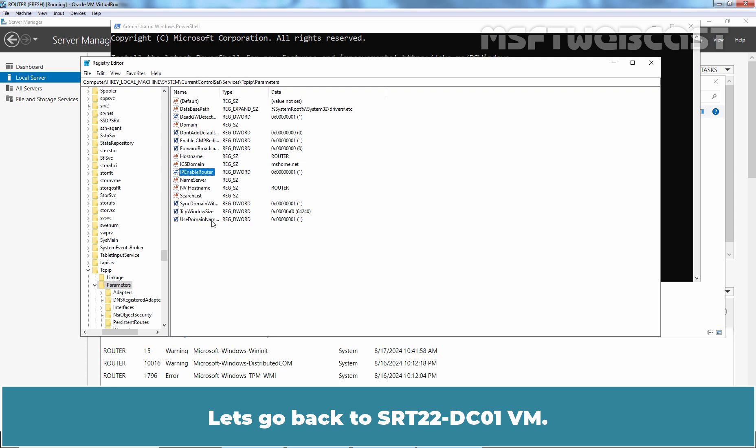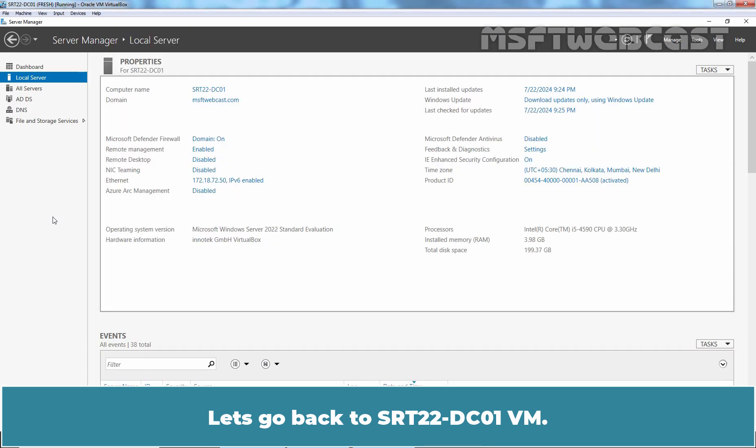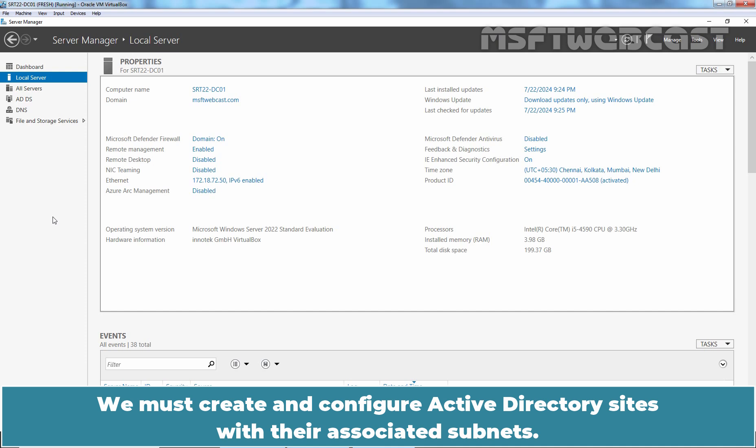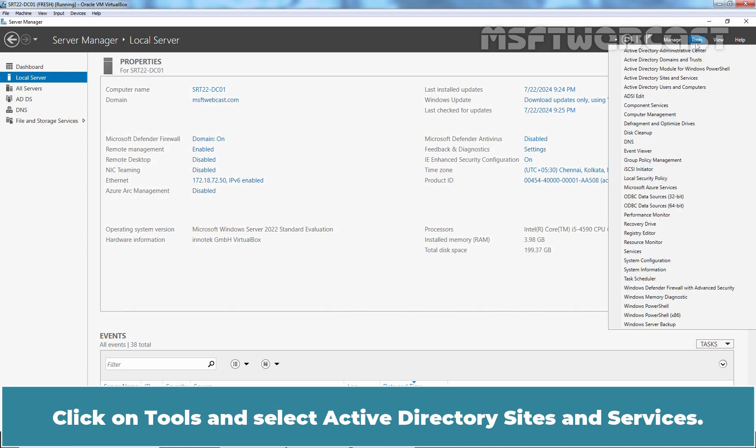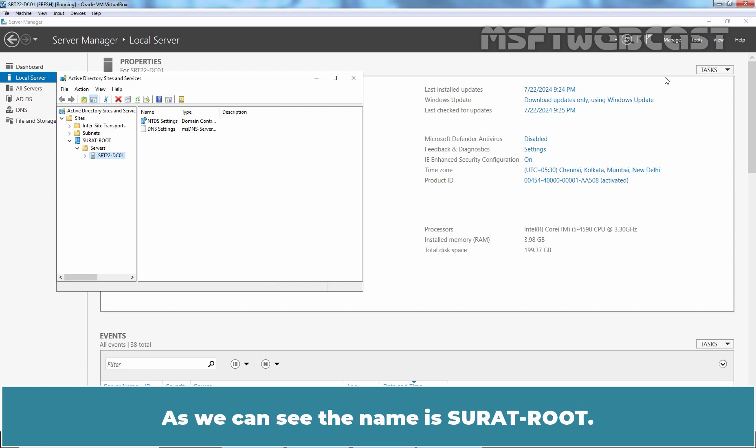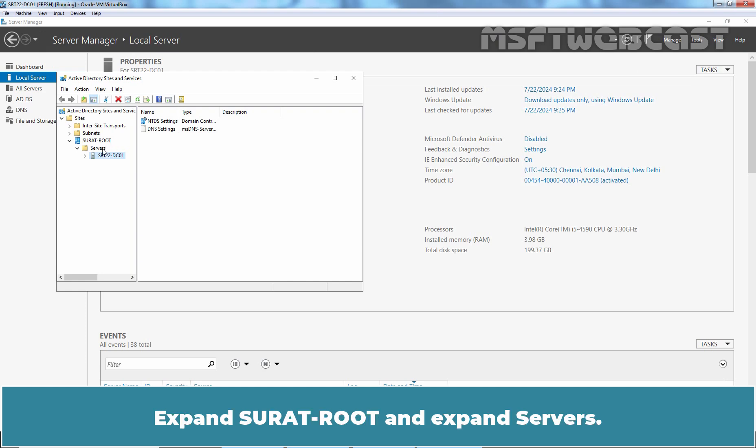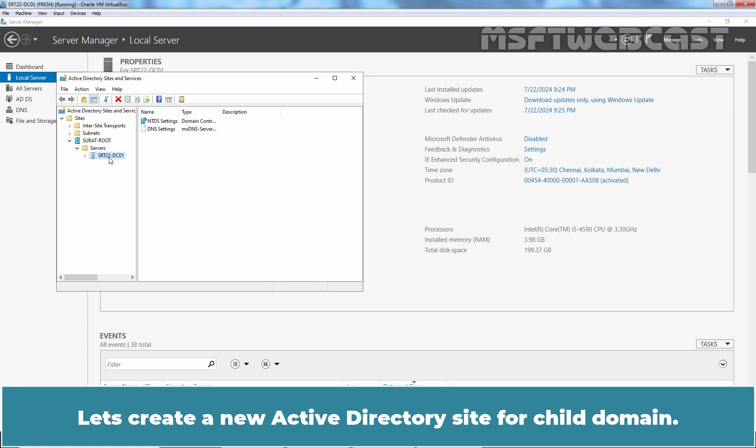Let's go back to SRT22-DC01 VM. We must create and configure Active Directory sites with their associated subnets. On Server Manager, click on Tools and select Active Directory Sites and Services. I have already renamed the default site for Surat Location. As we can see, the name is Surat Root. Expand Surat Root, expand Servers, and here we can see our domain controller SRT22-DC01. Let's create a new Active Directory site for child domain.